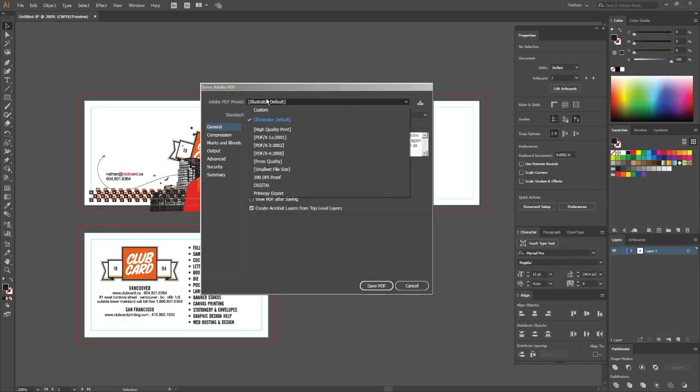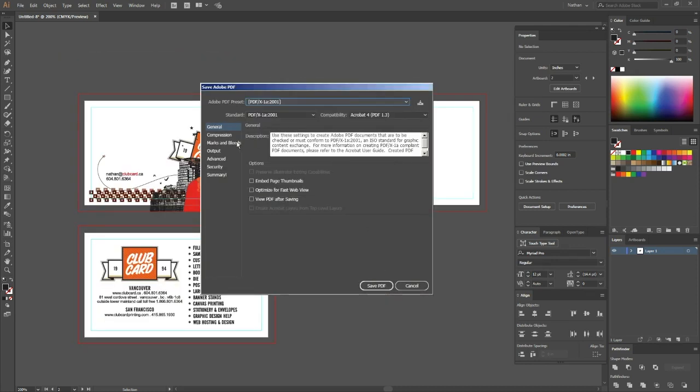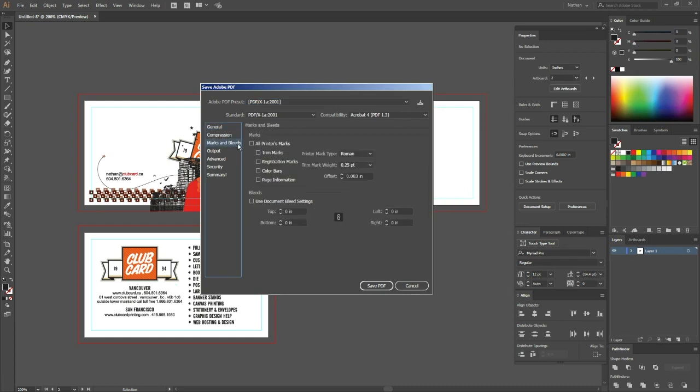We're going to use the X-1a:2001 preset, and under Marks and Bleeds, select Use Document Bleed Settings.